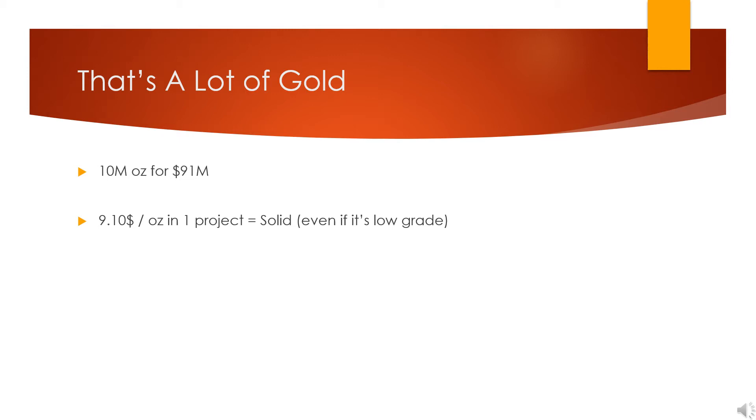I say usually because in this case at these gold prices, I wouldn't expect a major to be looking at it. However, if gold were to solidify much higher, I would expect a major to look at and potentially buy this out.